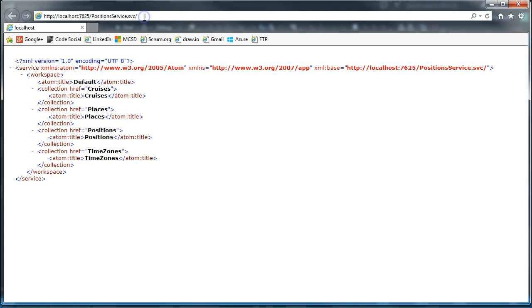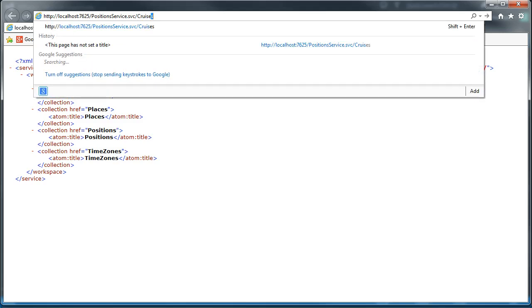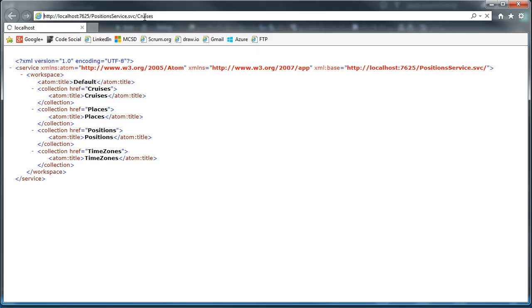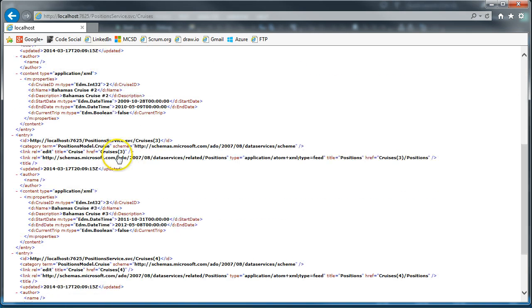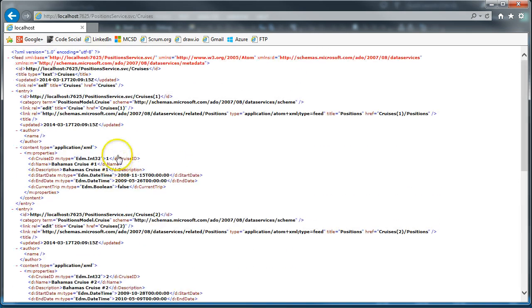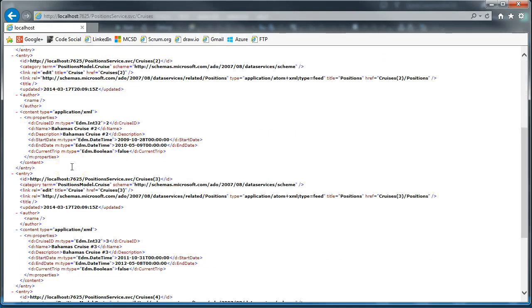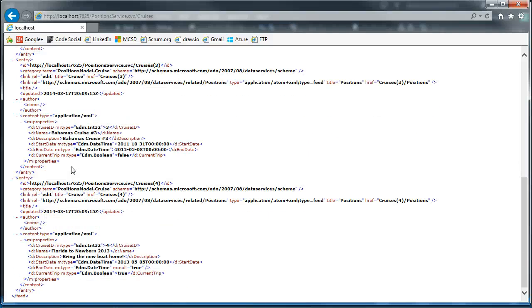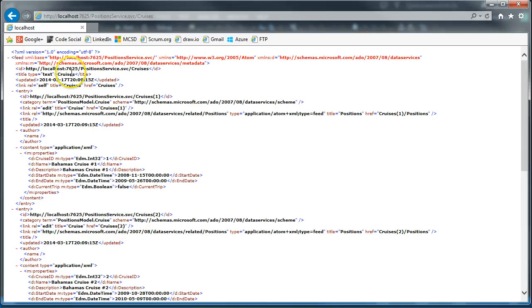We could specifically look at one of the collections, say cruises, and we get back the entire collection of cruises. We have Bahamas cruise one, two, three, and Florida to New Bern 2013. So we basically have pulled back the cruises that way.